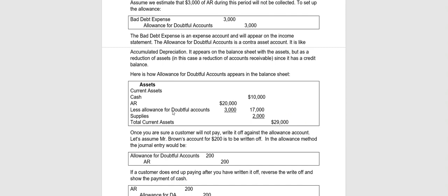This Allowance for Doubtful Accounts, you'll notice is credited. It normally has a credit balance. And notice that it is a subtraction with your assets. So we do call it a contra asset. The reason why it is listed with the assets, but it normally has a credit balance, whereas assets normally have a debit balance. And again, it's subtracted away from accounts receivable. So this works similar to the way that we subtracted accumulated depreciation from equipment.